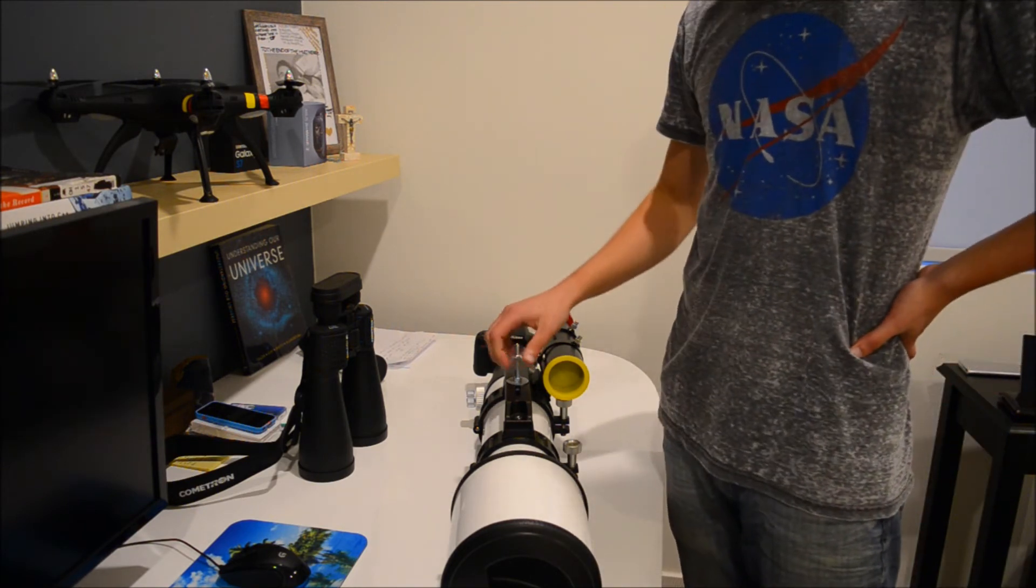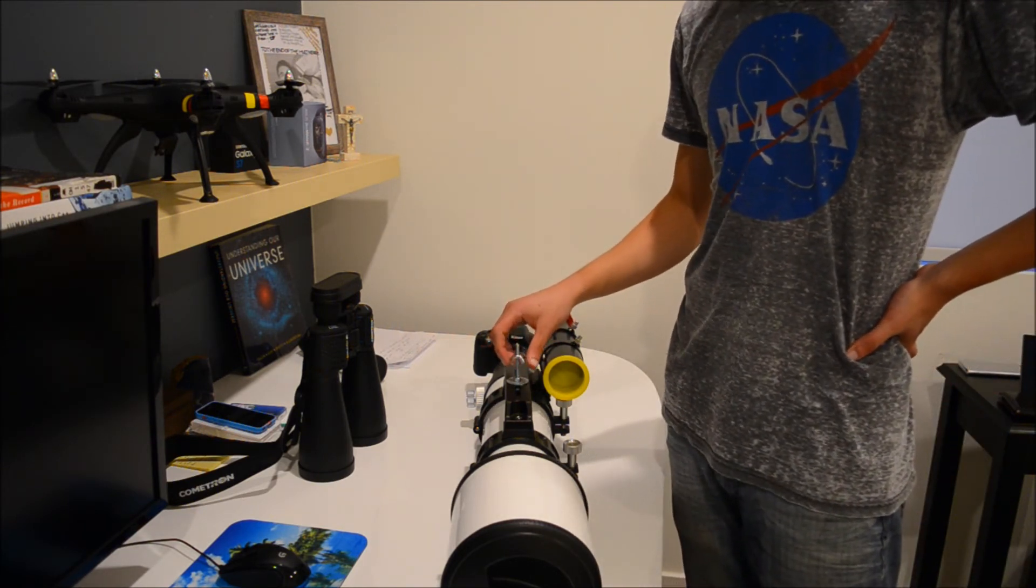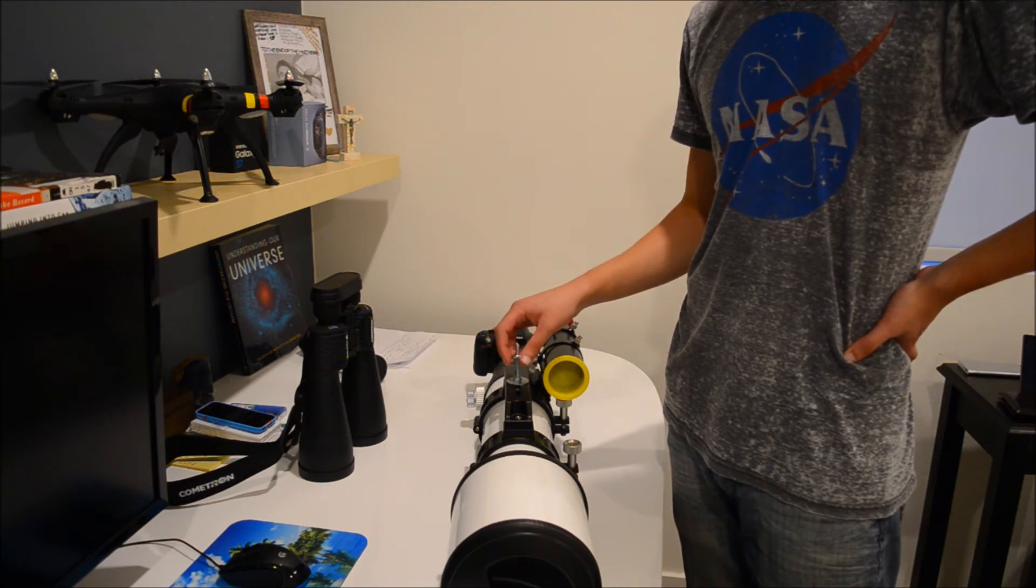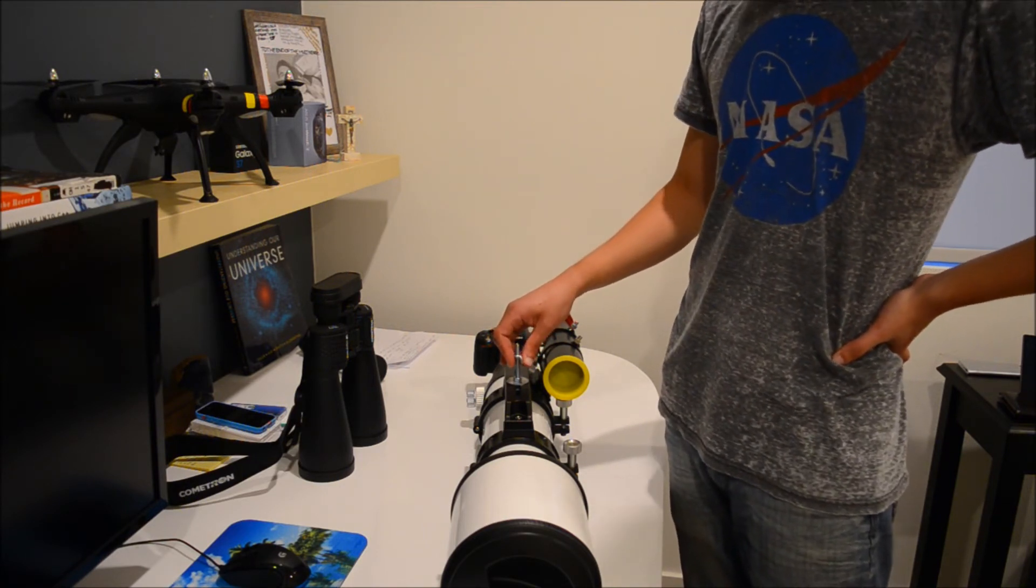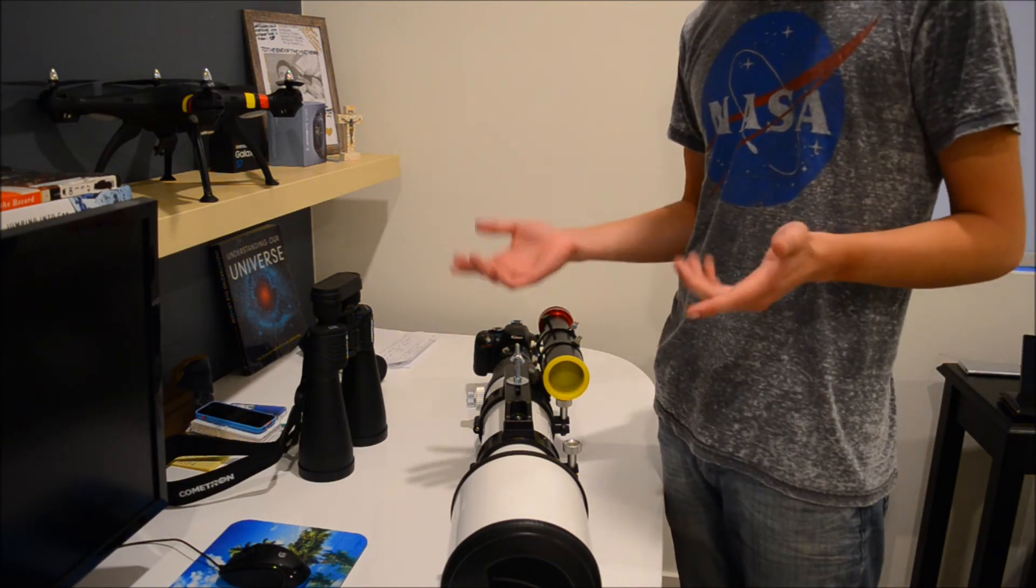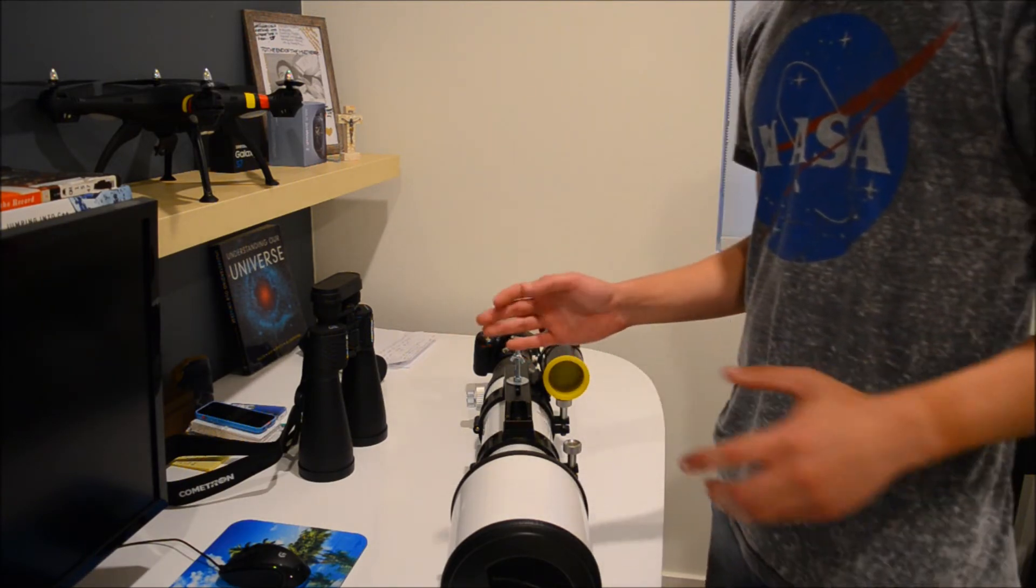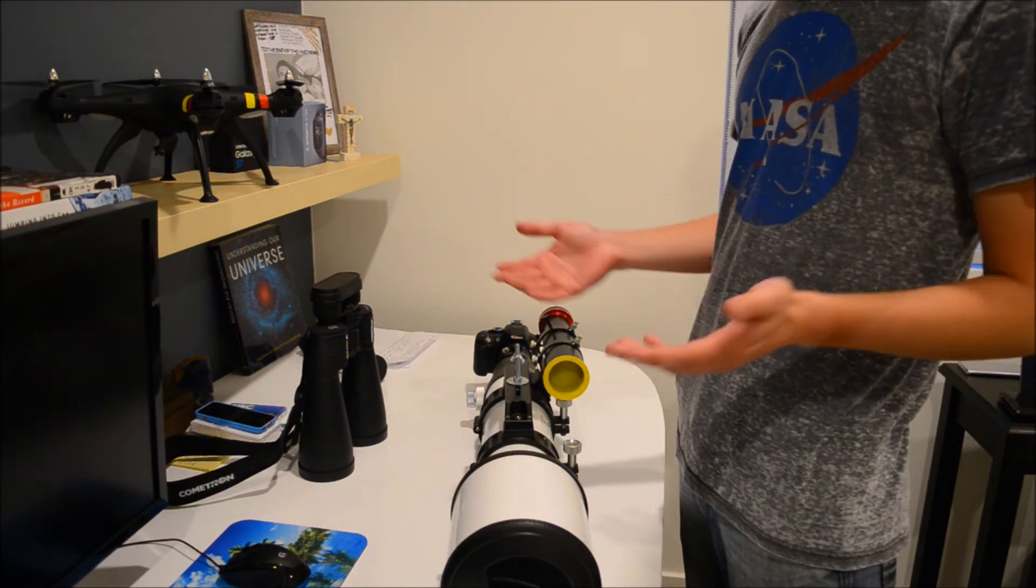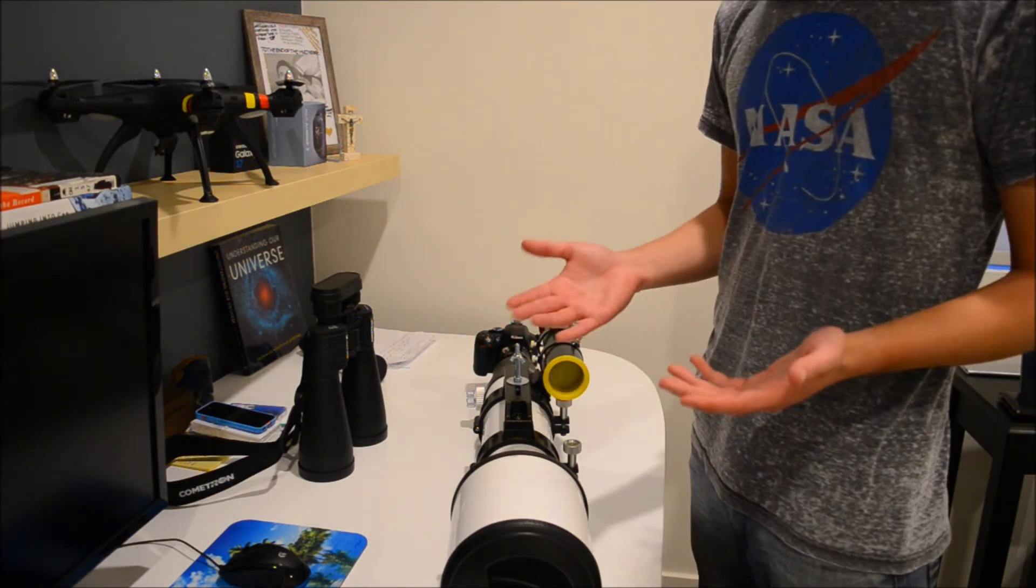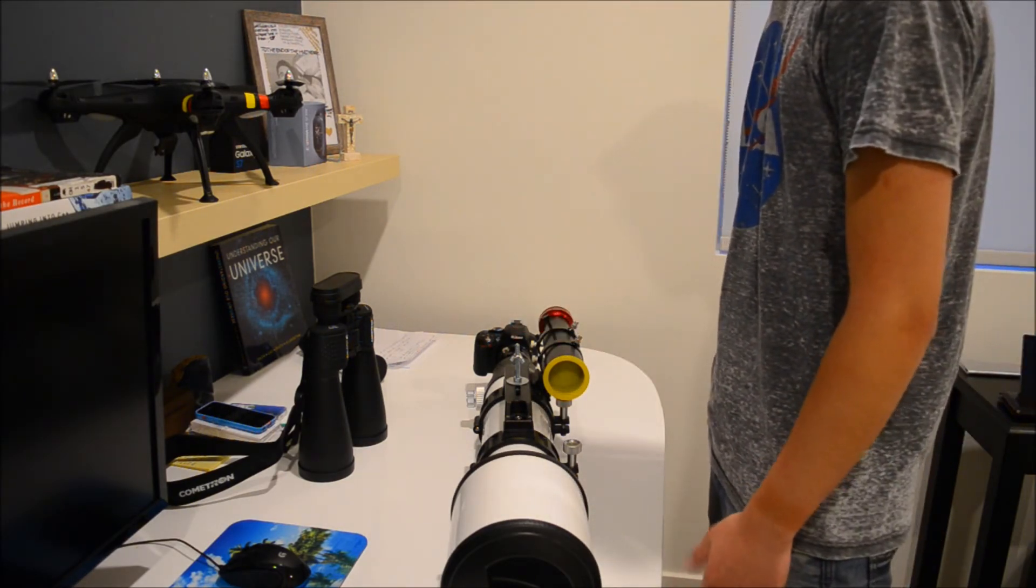With the field flattener, I can use whole fields, like whole images with an APS-C sensor. With a full frame, it starts to get a little bit curved around the edges, but with an APS-C, you're really not having any issues using the outer edges of the field or outer edges of the images.